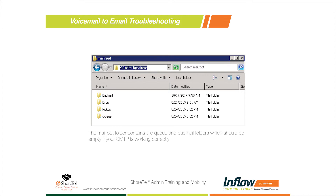The Pickup and Drop folders are what the system uses to prep emails before sending. The Queue folder is the important one - it contains messages waiting to be sent. Once the system sends a message to the SMTP relay and gets confirmation back, it empties out of the Queue. If your system is working properly, there should be nothing in the Queue folder. If you're seeing messages stuck there, that's when you know you have an SMTP issue.